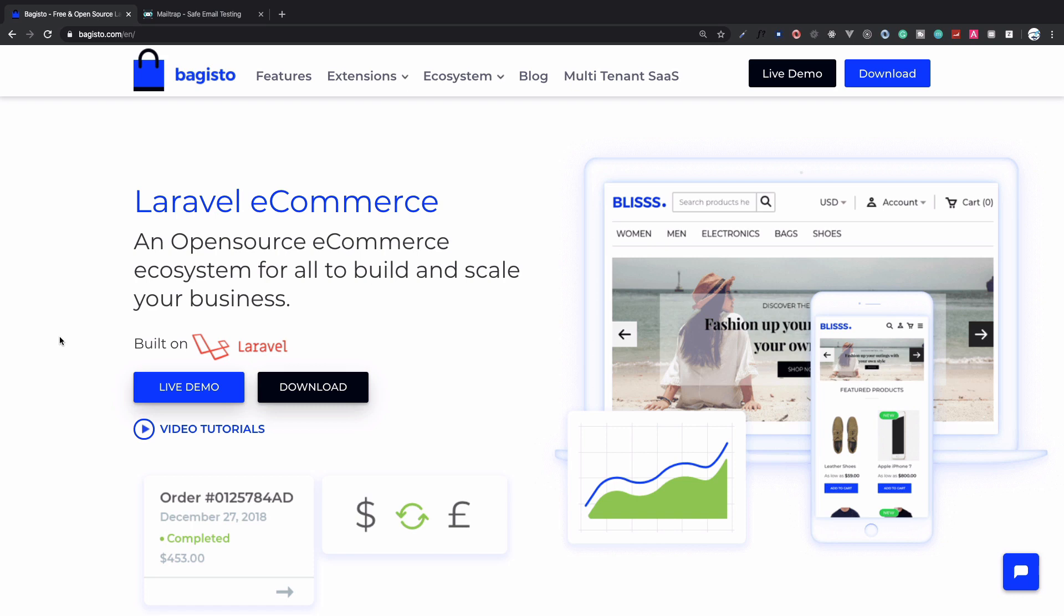Welcome to Bitfumes. This is a Bagisto tutorial for its new release. The new release has an exciting thing I'm very excited for: the Velocity theme. The Bagisto team has introduced this into its new beta release. It's a beta version and the stable version will come very soon, but we can check out the new Velocity theme and some of the other things included in the latest version.